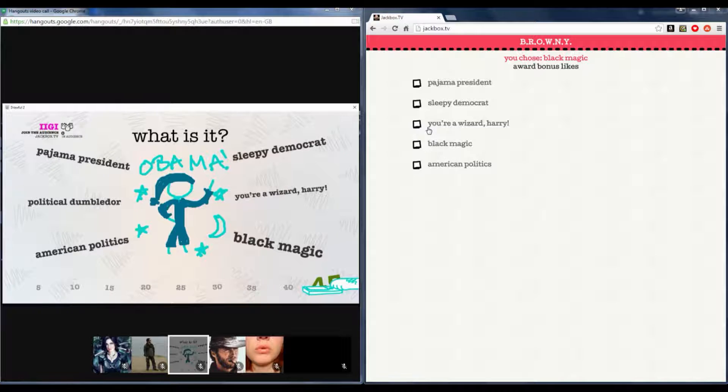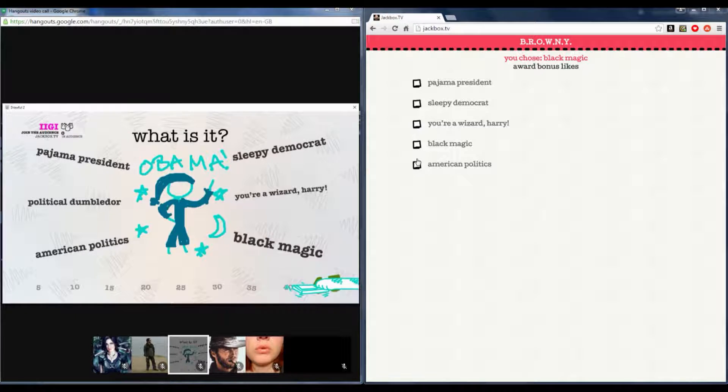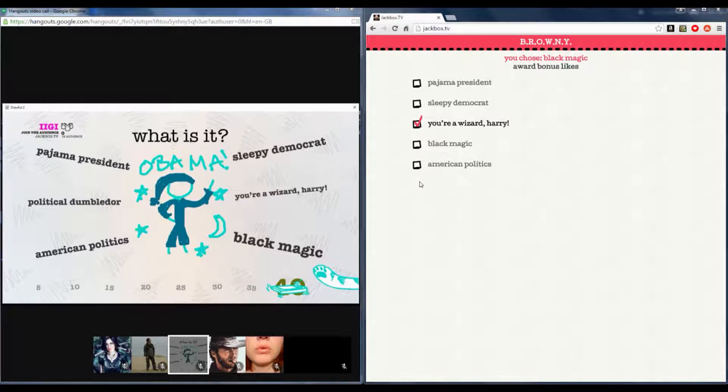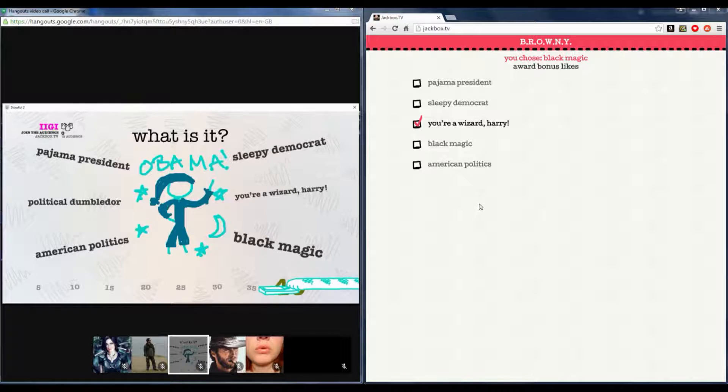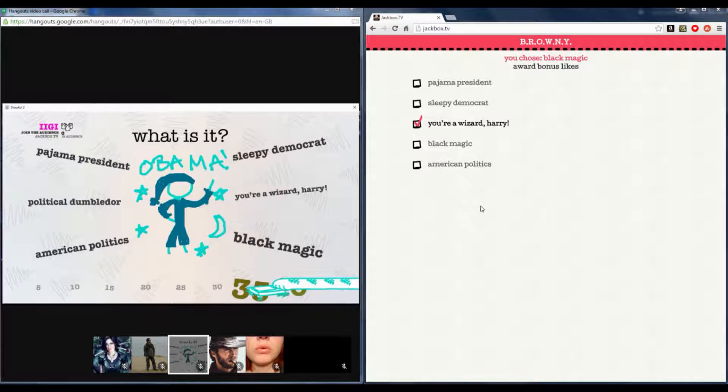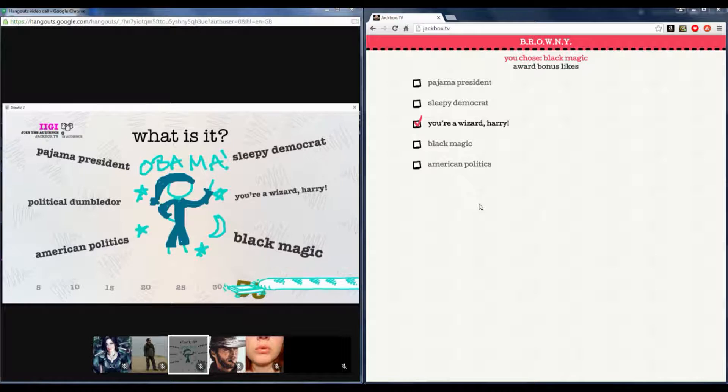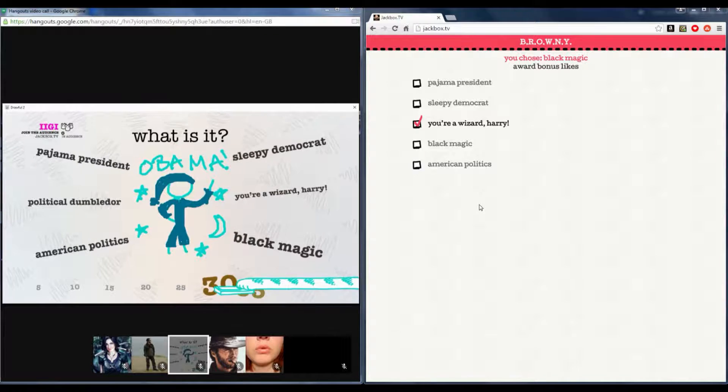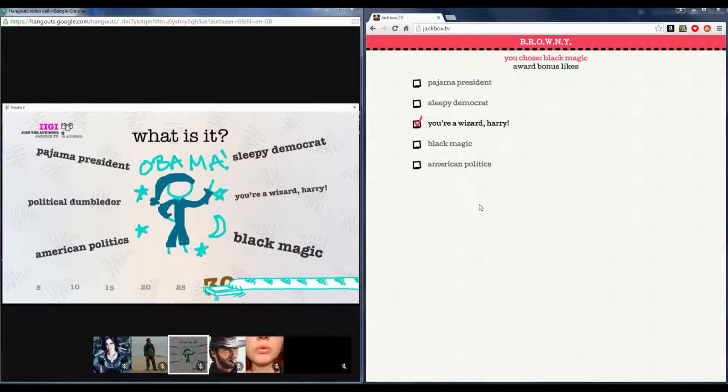Oh, sure. If anyone's done the Euro Wizard one, should have done Euro Wizard Trump or something. Or you're a wizard bunny. I would have been better.